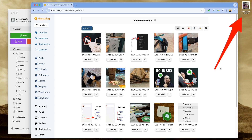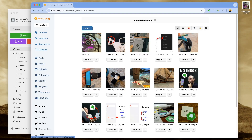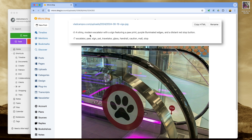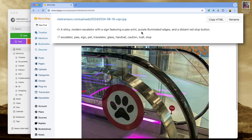This is my blogging platform. I'll upload this picture here now to show you what I mean. Stay with me, it will make sense, I promise. We have the picture here now to create a post. This is in real time. I'll click here and take a look at this: a shiny modern escalator with a sign featuring a paw print, purple illuminated edges, and a distinct red stop button. This is amazing.